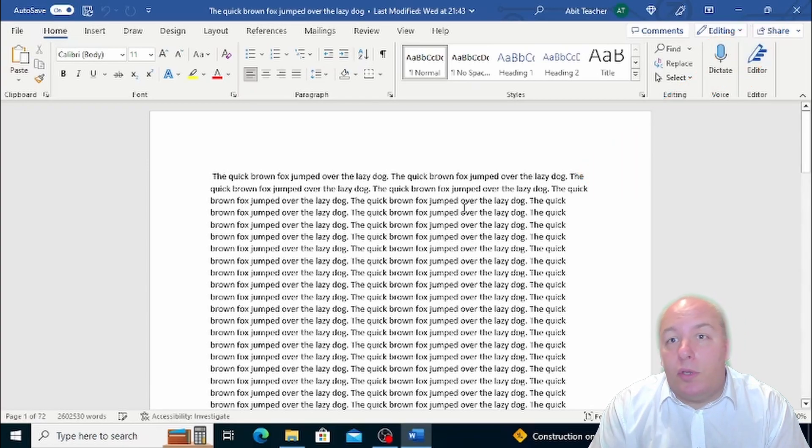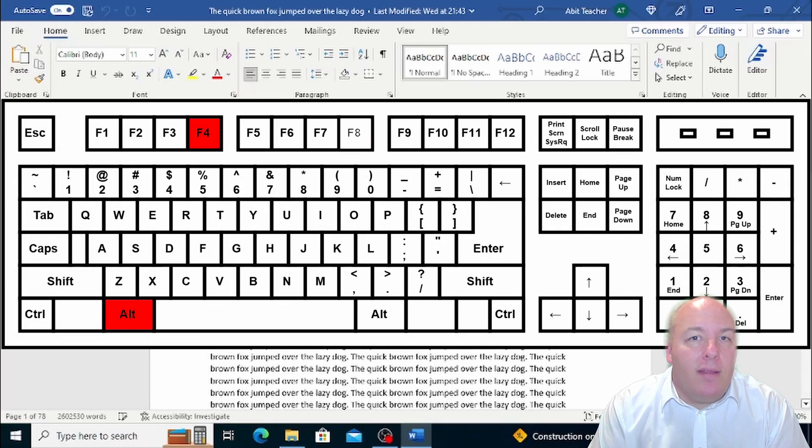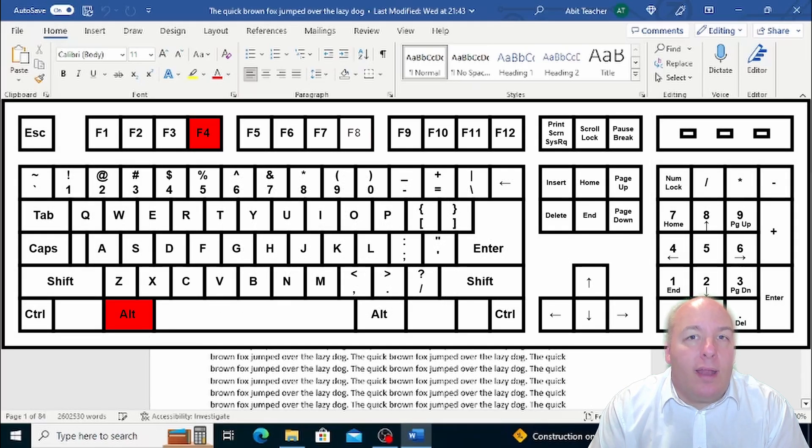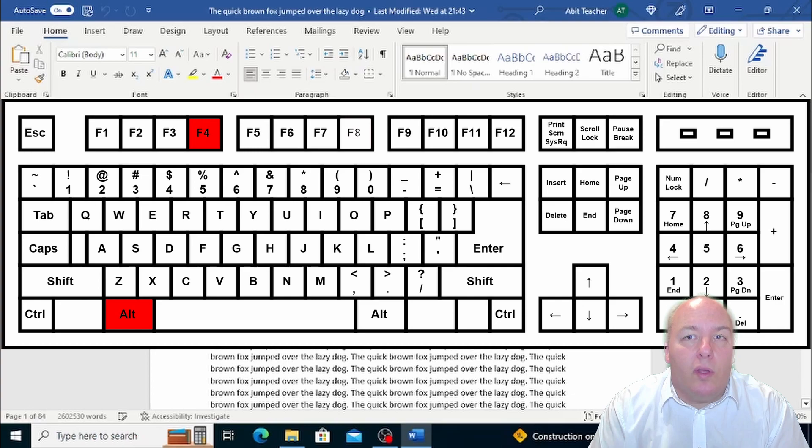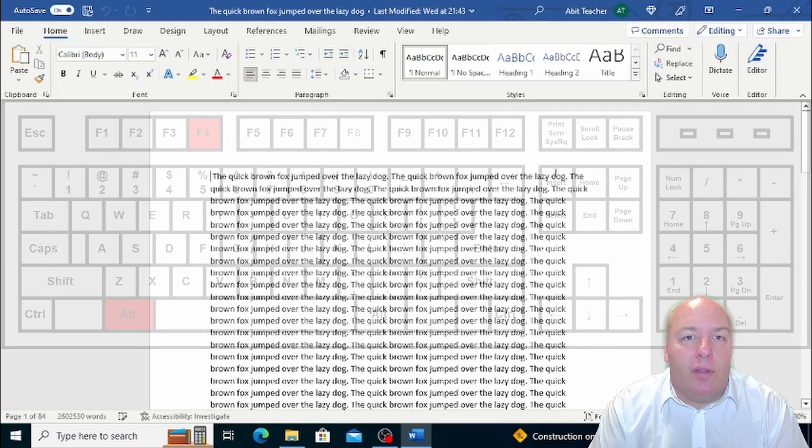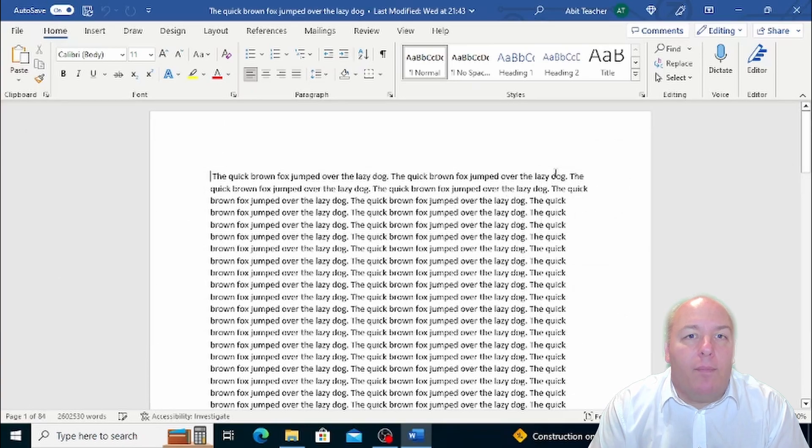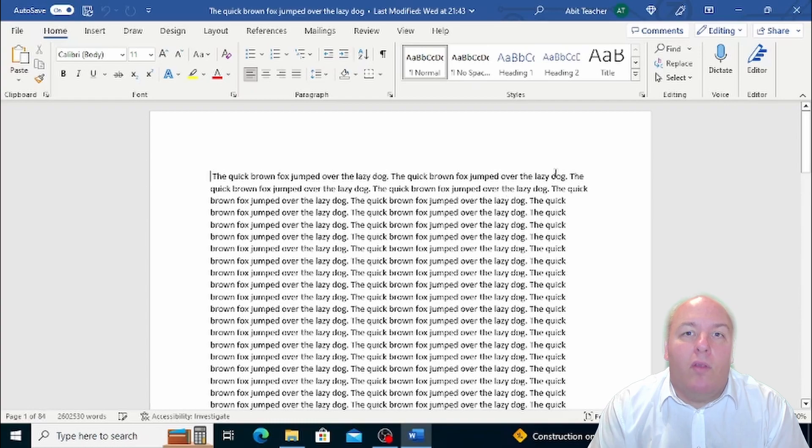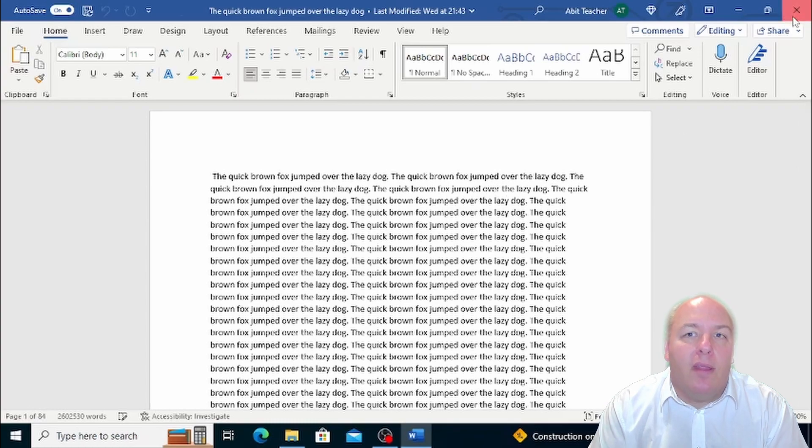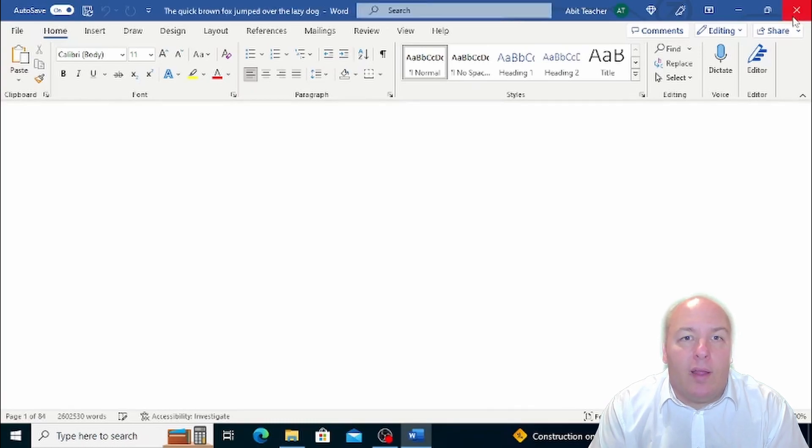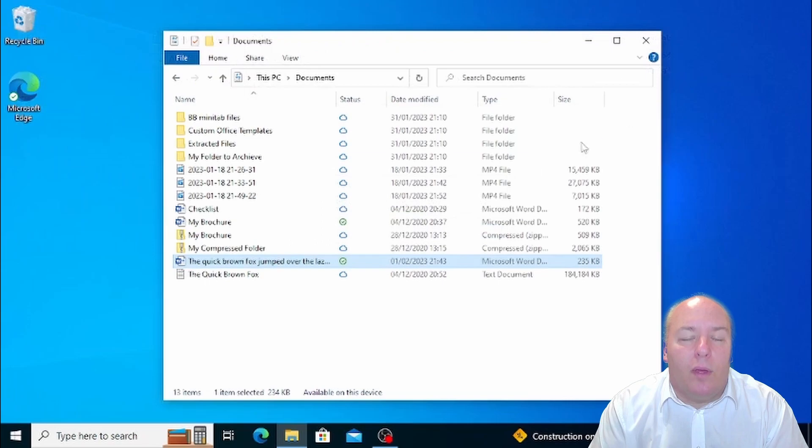Option 2: press simultaneously the Alt and F4 keys. This is a quick shortcut that will close the program for you, and the best part, this method works for all other programs in the Office suite like Excel and PowerPoint as well.